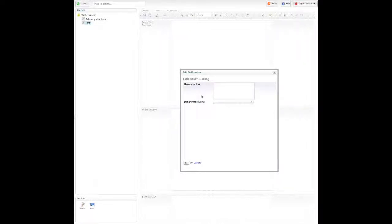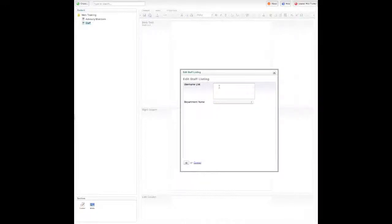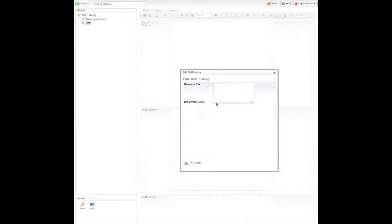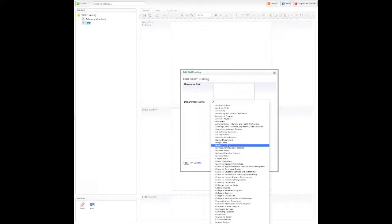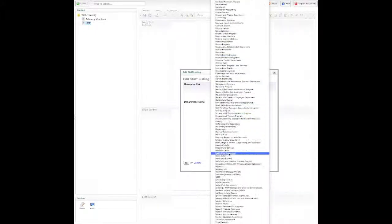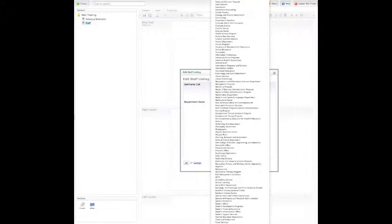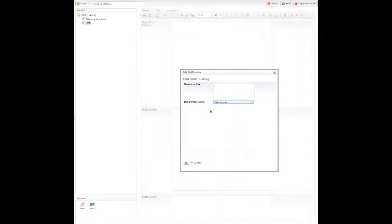From here I'm given two different options. I can choose username list where I individually list people according to their username, or I can simply choose the department. So I'm going to choose the department. Web services is on the list. I'm going to click OK.